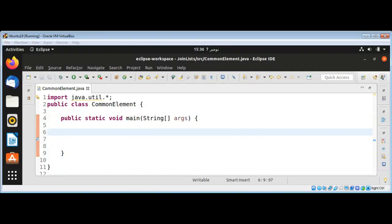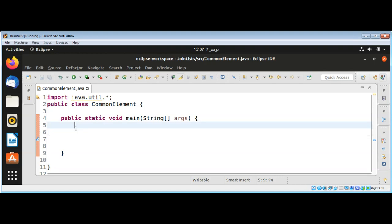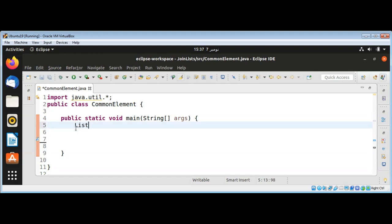In this video we will learn how to find common elements between two lists in Java. For example, if we have list one and list two and need to find the element that exists in both lists, we can use the list method retainAll. Let's see how to do this in the main function.